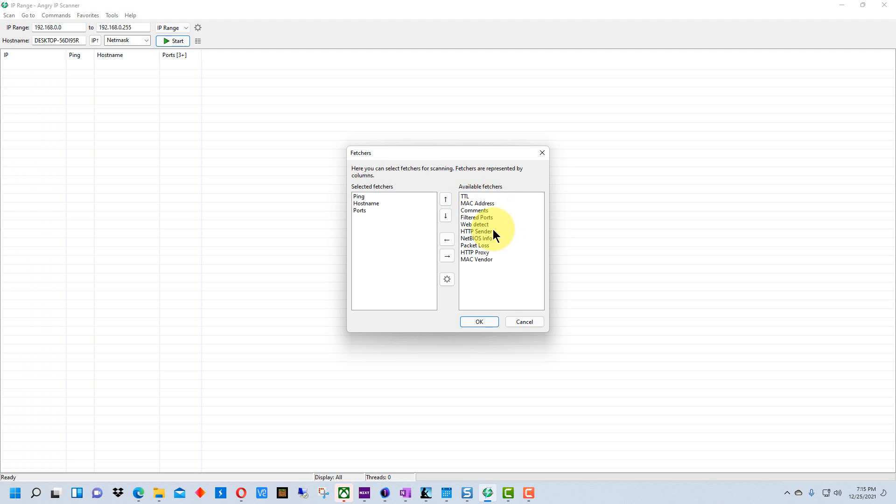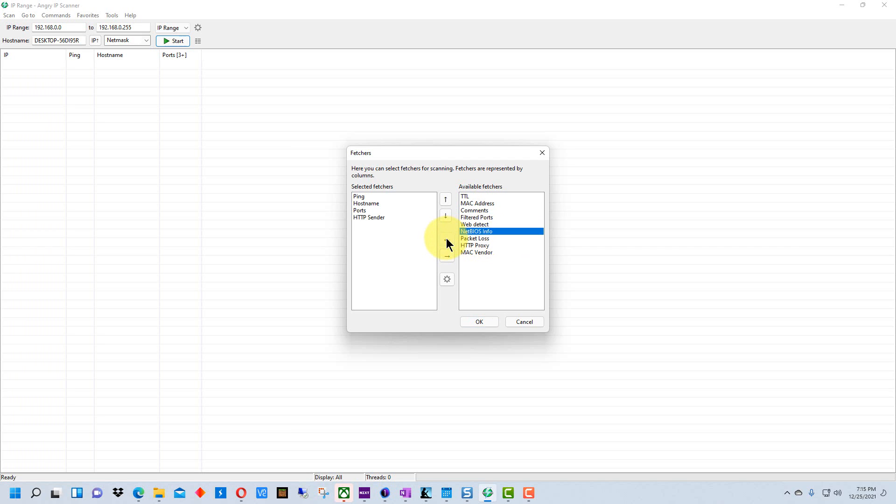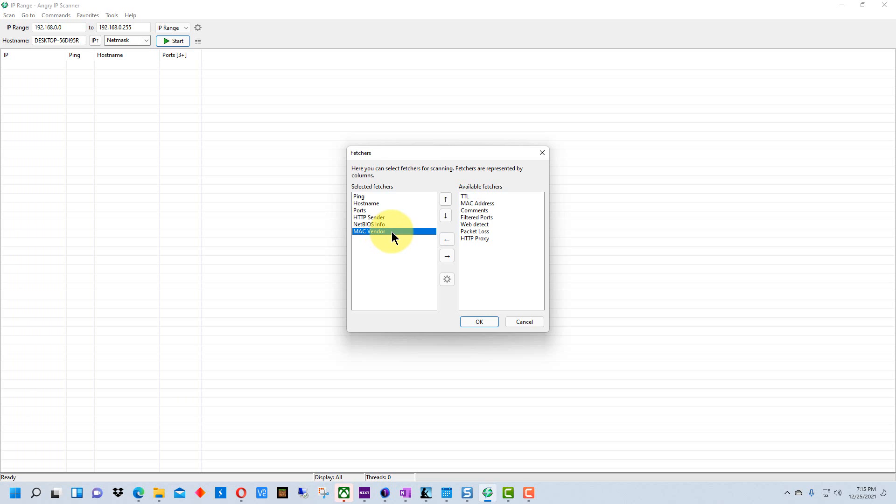The few that you may want to select to kind of give you clues to what the devices are is HTTP sender, NetBIOS info, and MAC vendor. MAC vendor will actually give you the company that created the device or at least created the cards in the device. So if the device responds back with these extra things it actually helps you figure out what the device is. The other thing I'm going to put in is web detect.